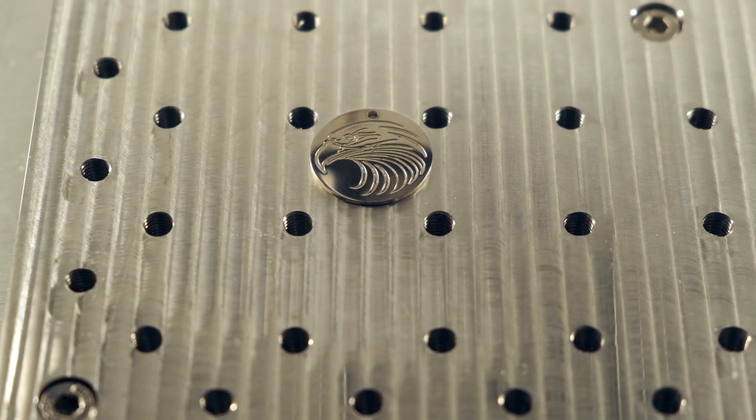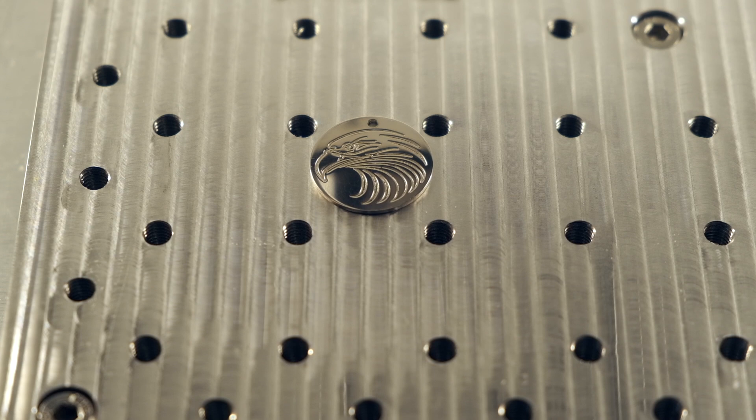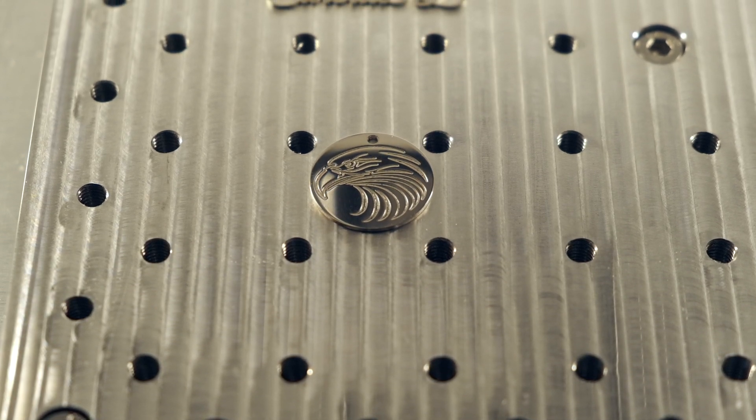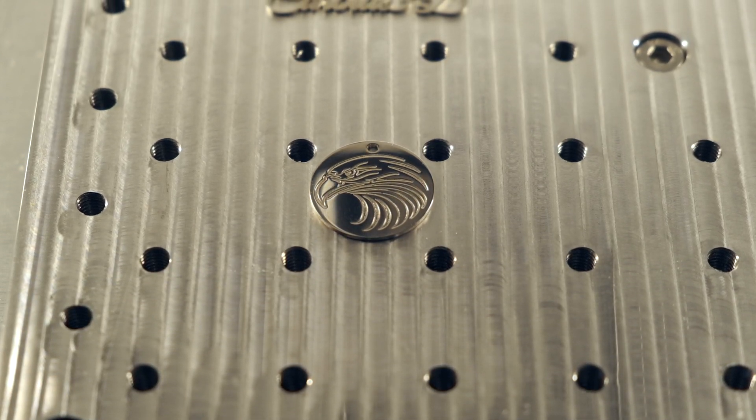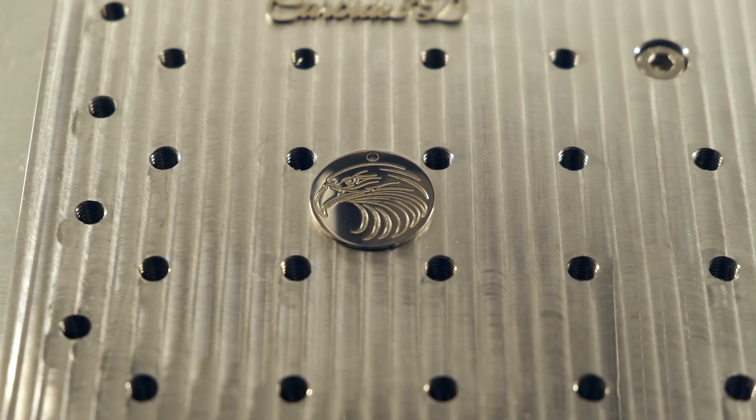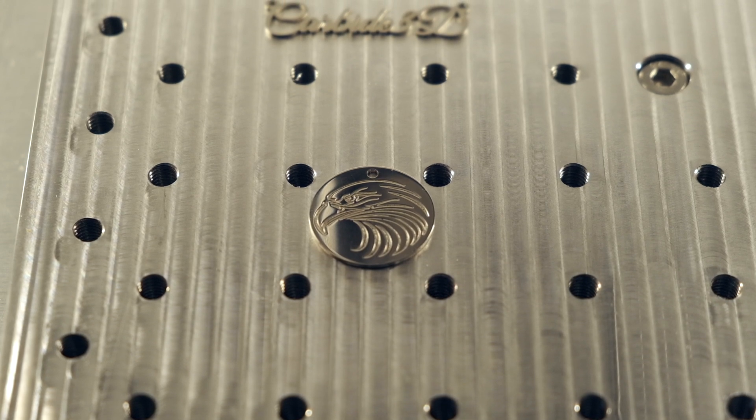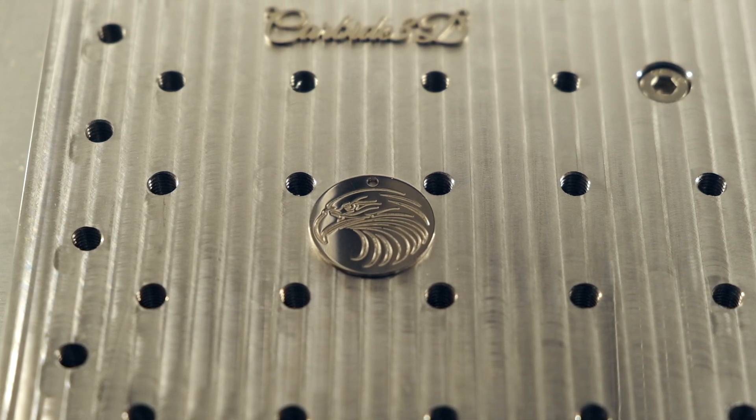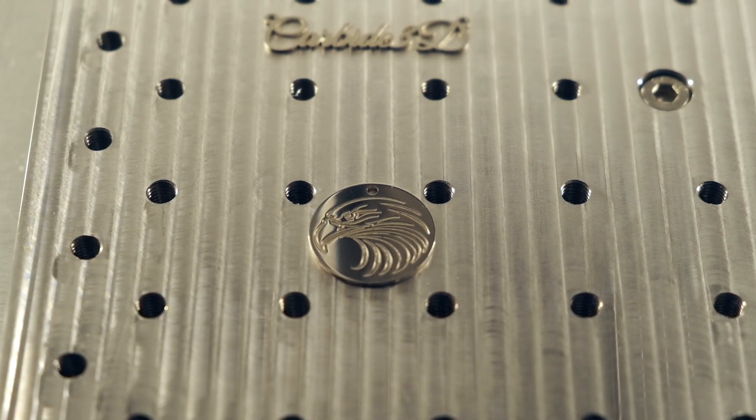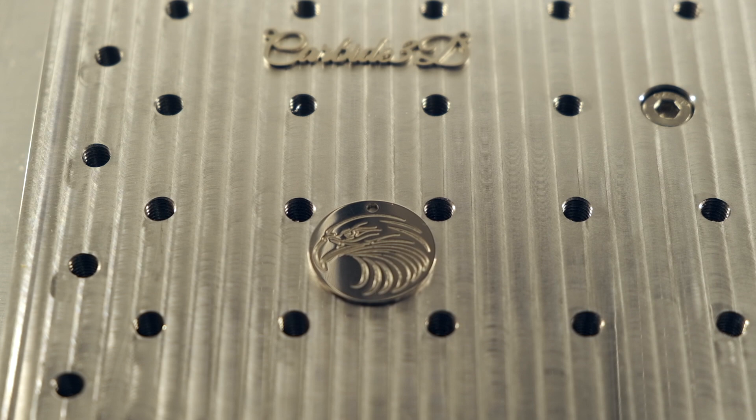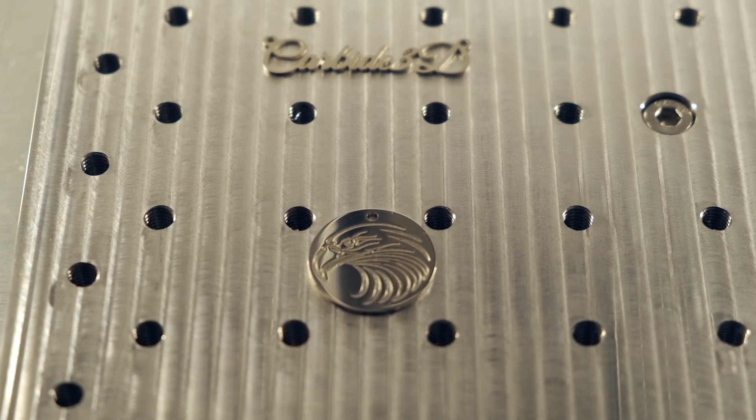So choose your stock carefully. I hope you found this little introductory project helpful. The goal was more to introduce you to some workholding and setup ideas for the CNC than anything else. Next time, we'll step up the complexity just a little bit more. Until then, good luck and have fun machining, folks.